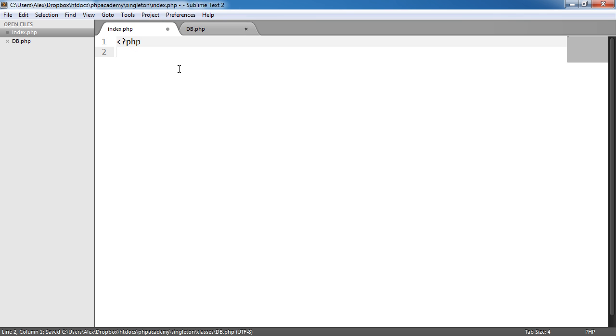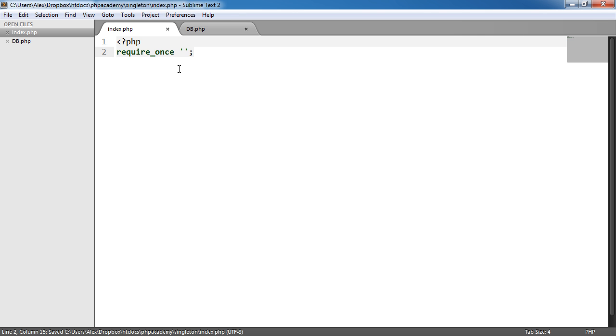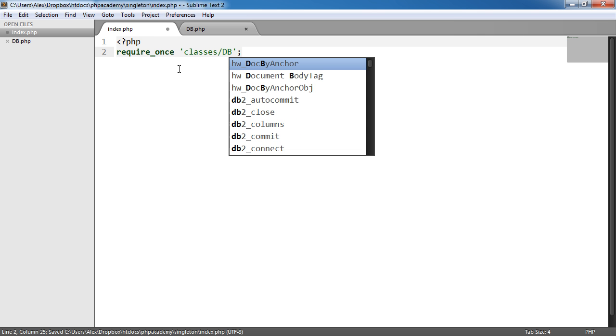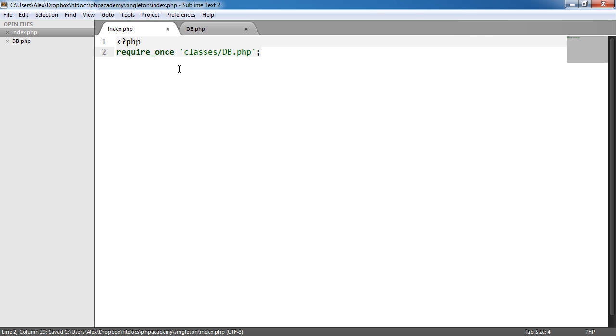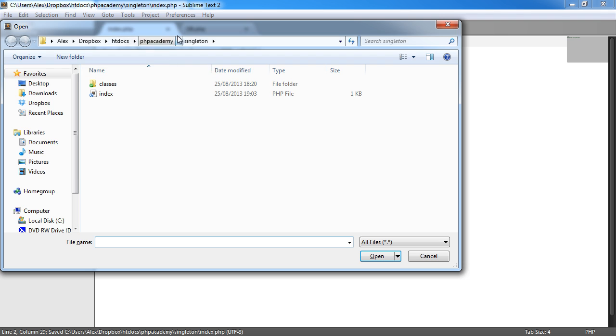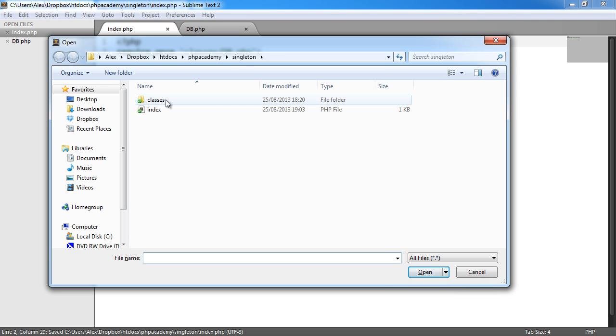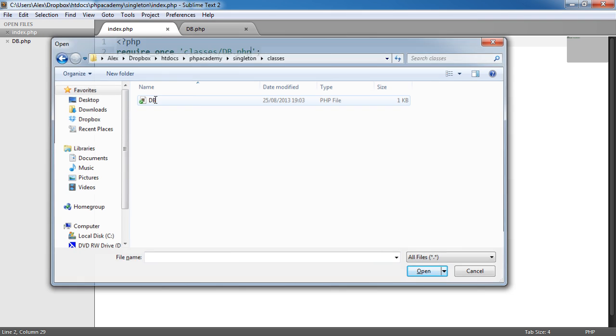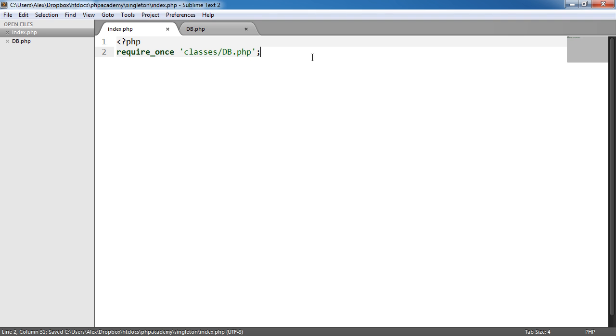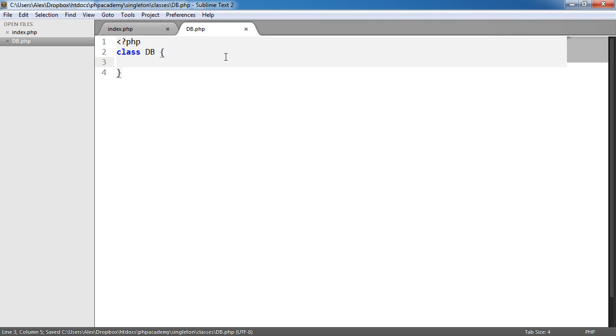Now inside index.php we'll want to go ahead and require this in. So require_once classes/db.php. You can see if I open my directory structure I've got a folder here called classes and db just here. So once we've done that we want to go ahead and start looking at what kind of properties we want to store or the main property that we want to store that's actually going to make this a singleton pattern.